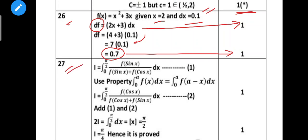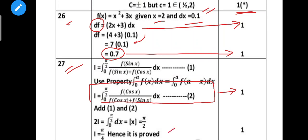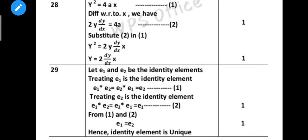Next, 27th question: what property to use? That formula property has one mark. That's why if you have proof, you have one mark. Next, 28th question: differentiate the answers for one mark. Then substitute the first equation into the second equation - that's why you have the proof.